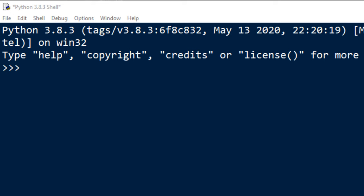In order to do that I'm gonna create a list of tuples, I'm gonna call it lot. That's my short name for a variable that contains list of tuple.